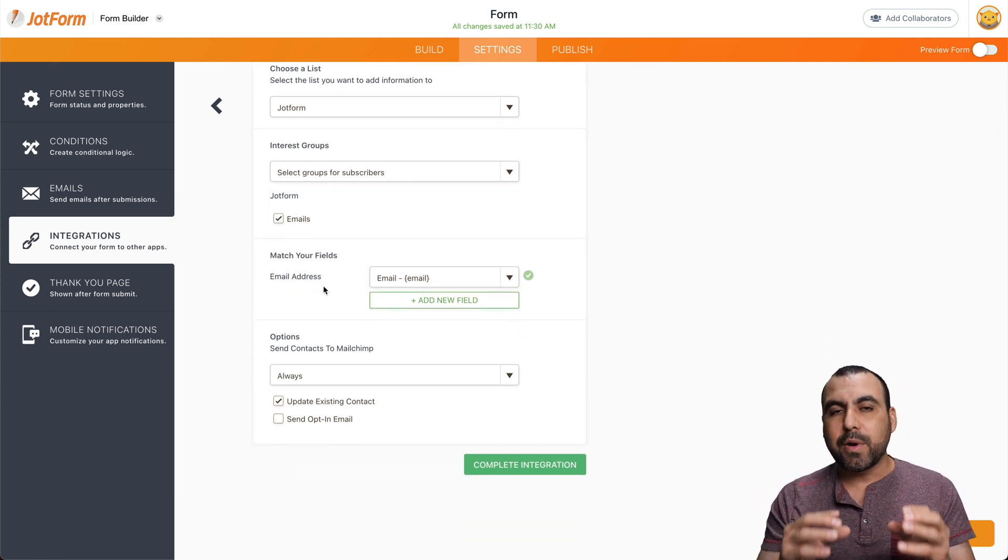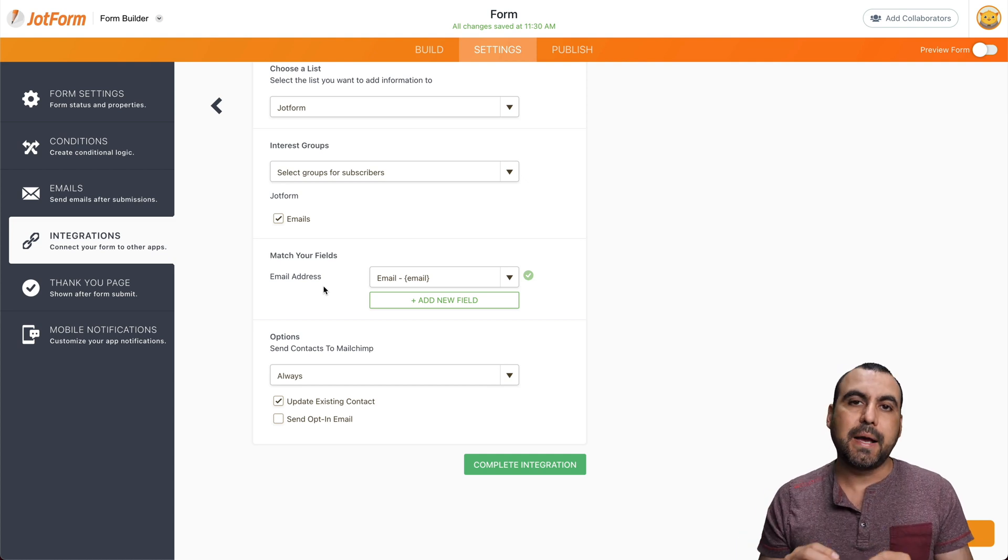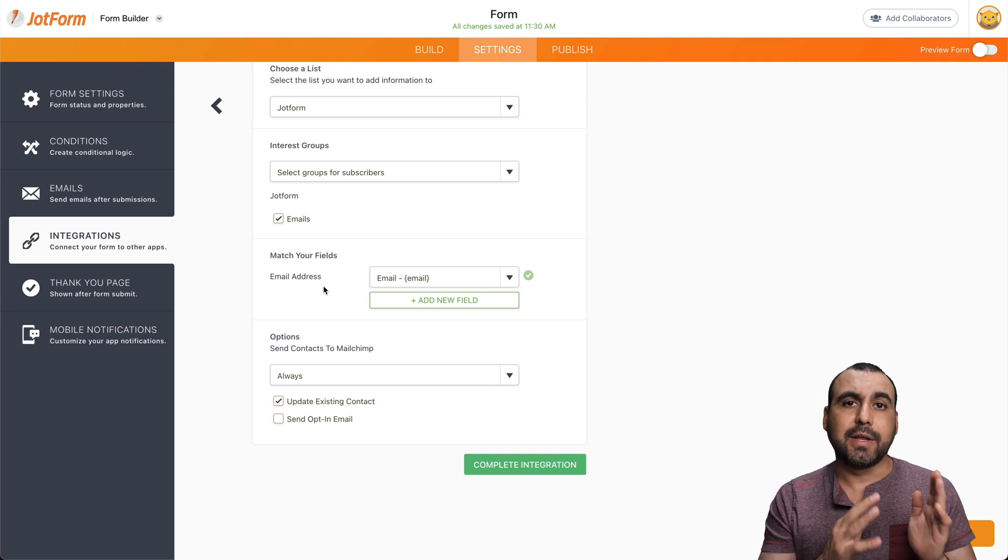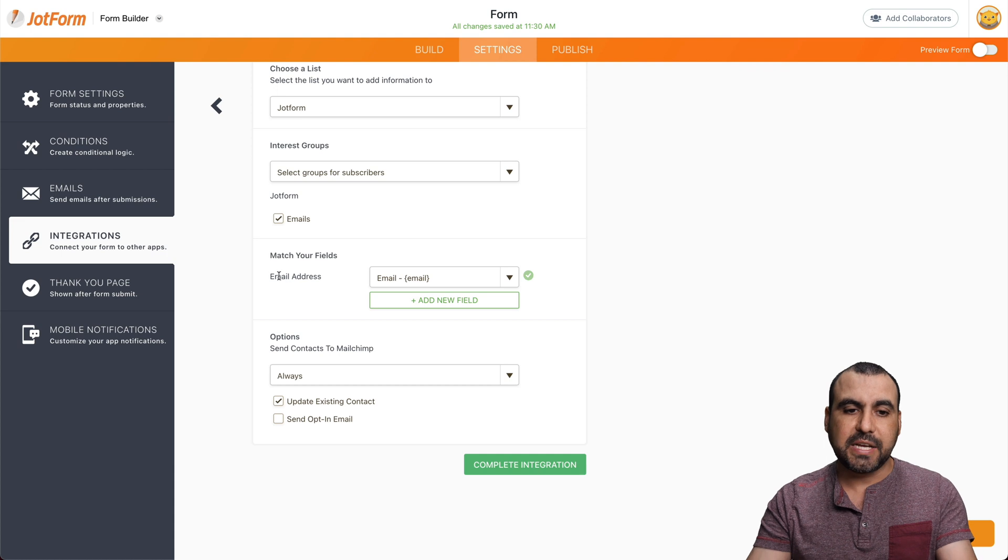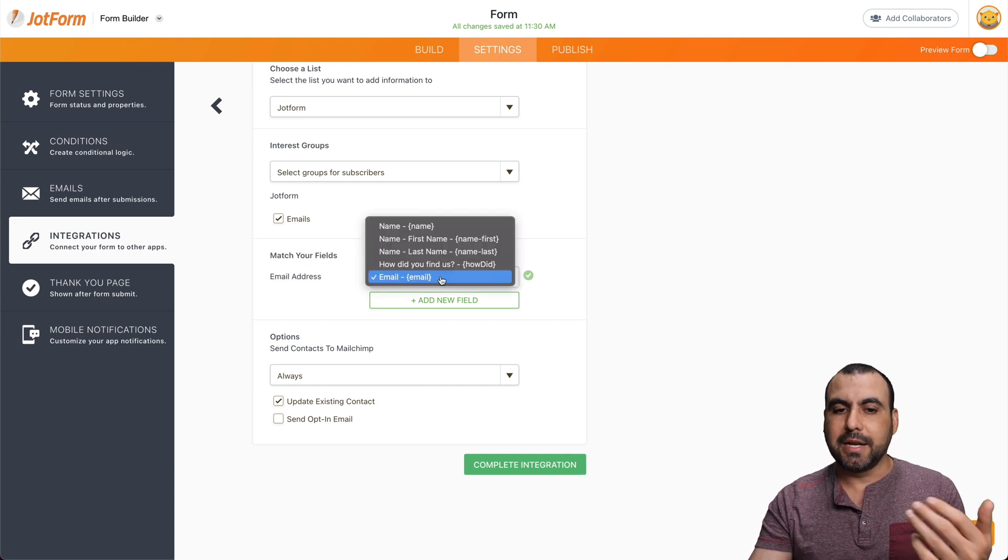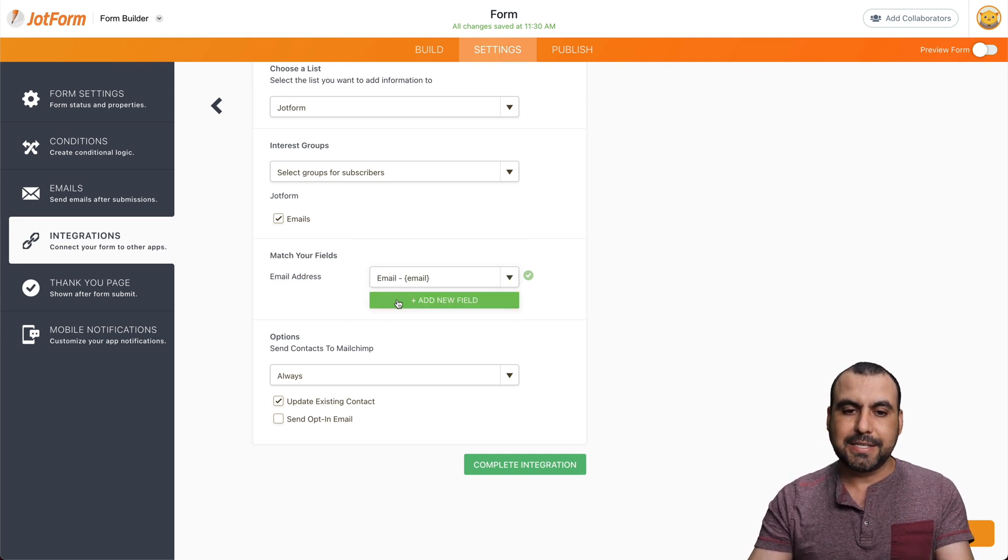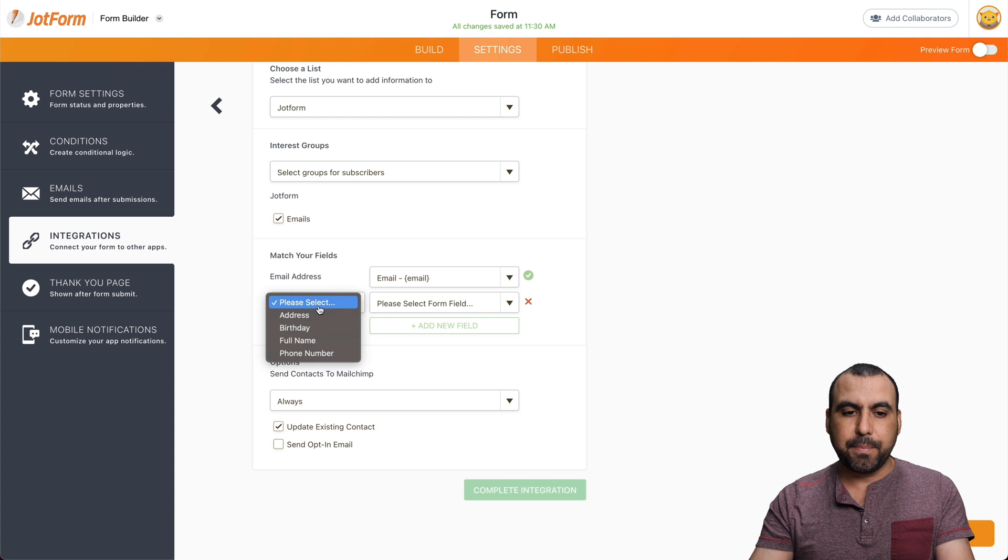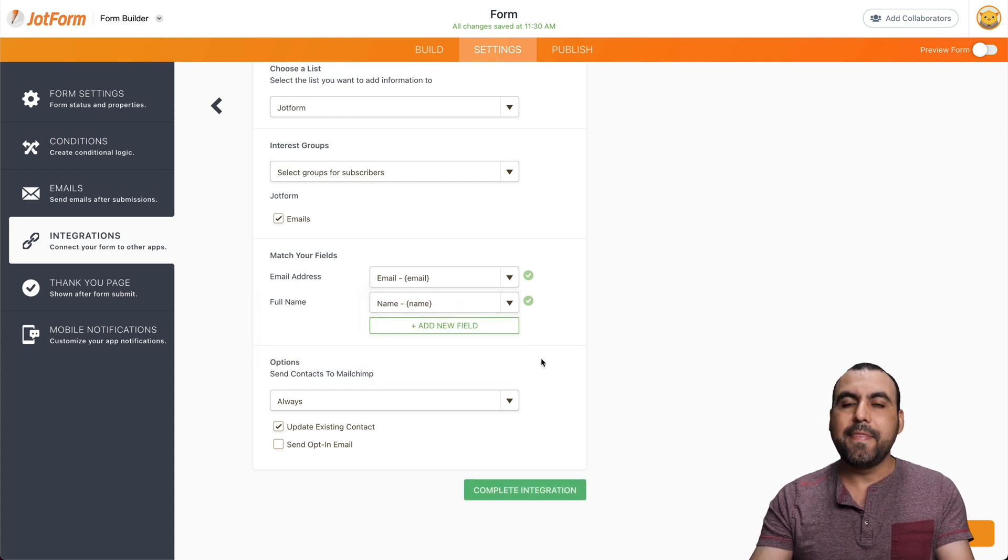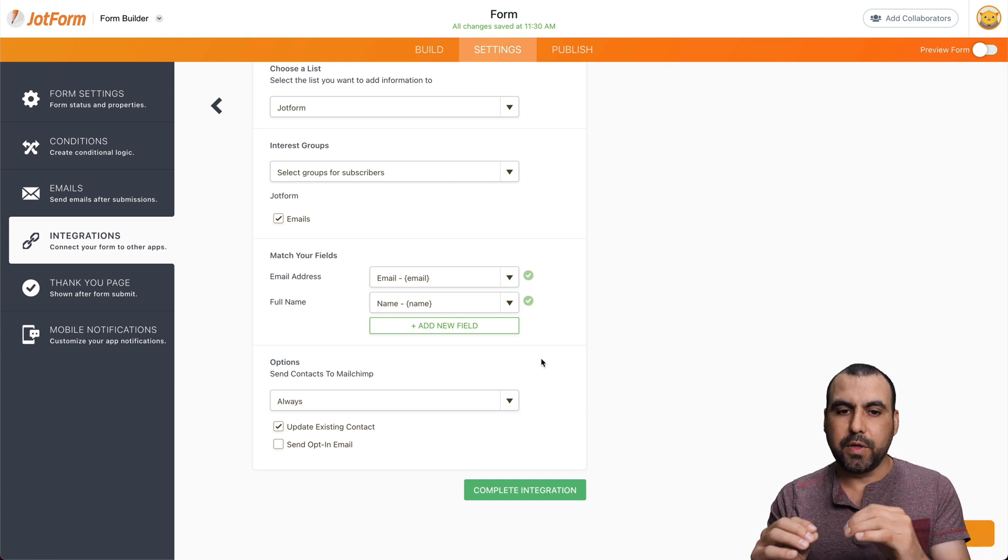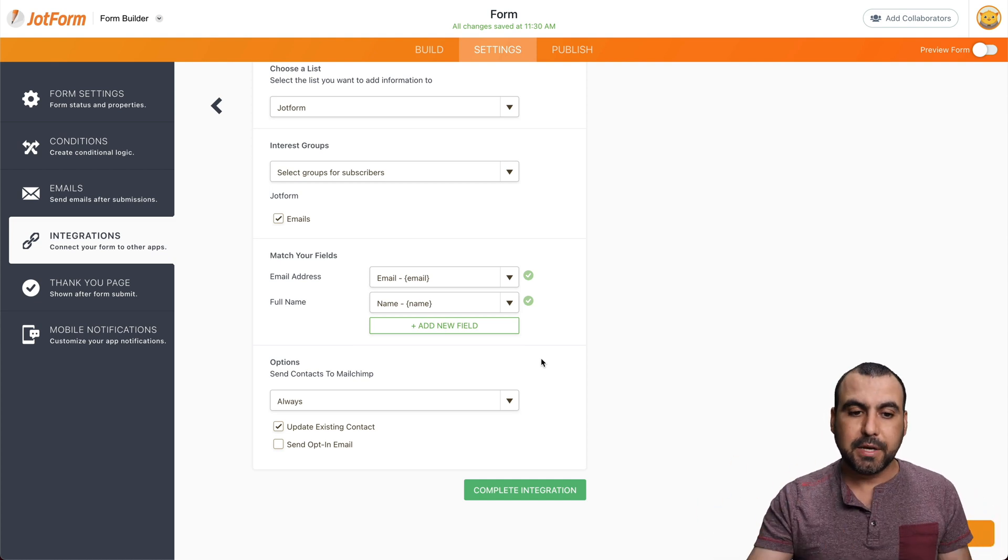And now we have to match our fields. So for example, we created the name fields. We created the email and a short text. So for example, email address is already connected to email. Let's add a brand new field. And for example, the full name will be the name address. And that way we can connect fields with how we're going to match them on Mailchimp.